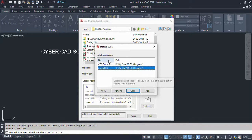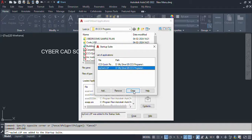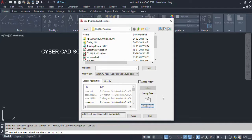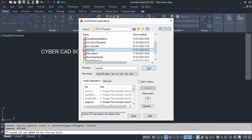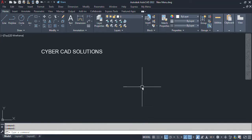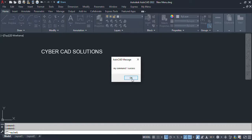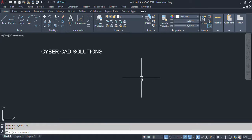Whatever programs are added in the Startup Suite will be automatically loaded into AutoCAD every time AutoCAD is opened. Close this dialog — but note that in the current session the program is not yet loaded, so we need to load it for the current session from here. From next time onwards, it will be loaded automatically so that your commands will execute as you wish. That's all friends — thanks for watching and welcome to the next session.